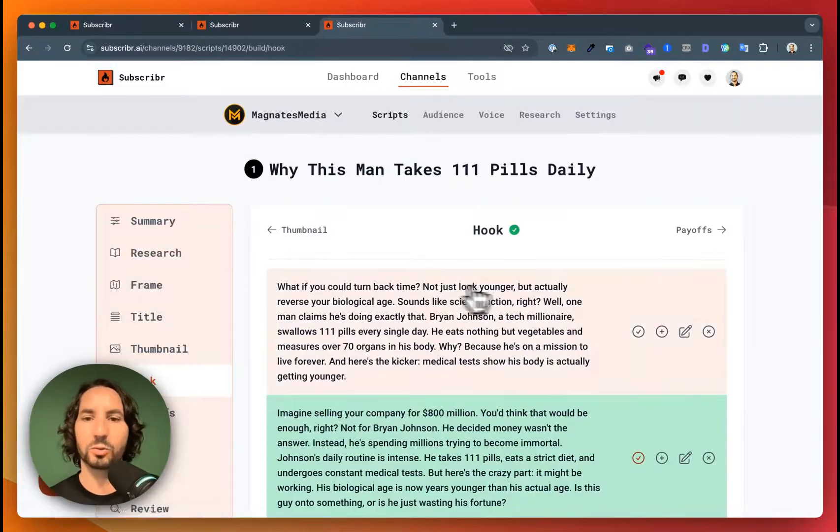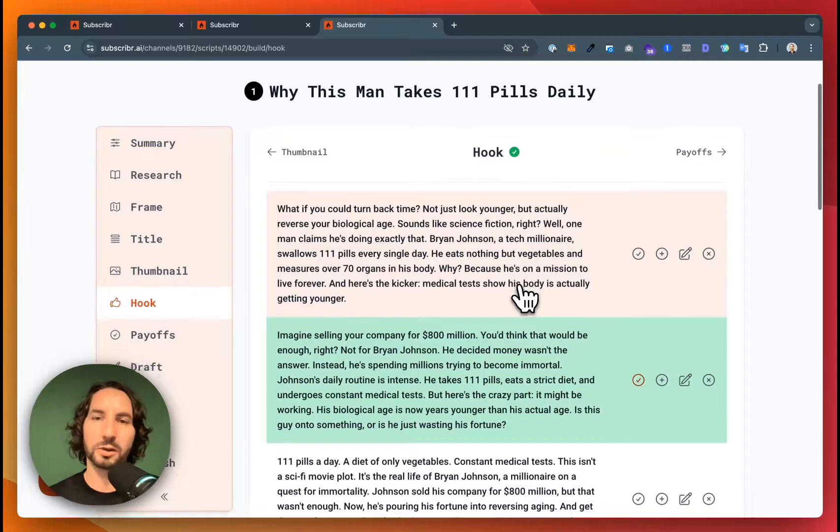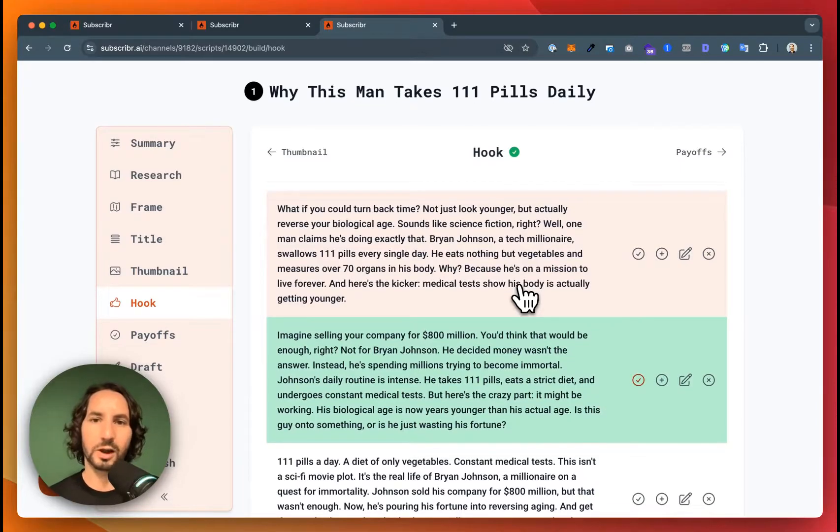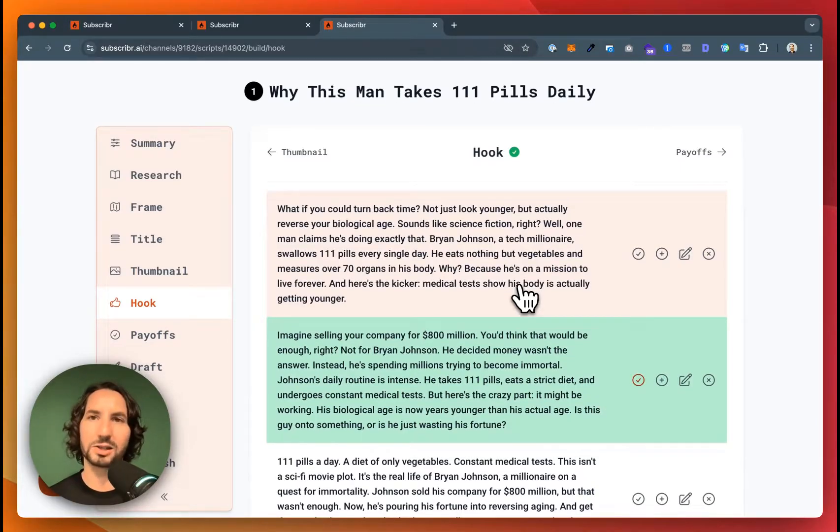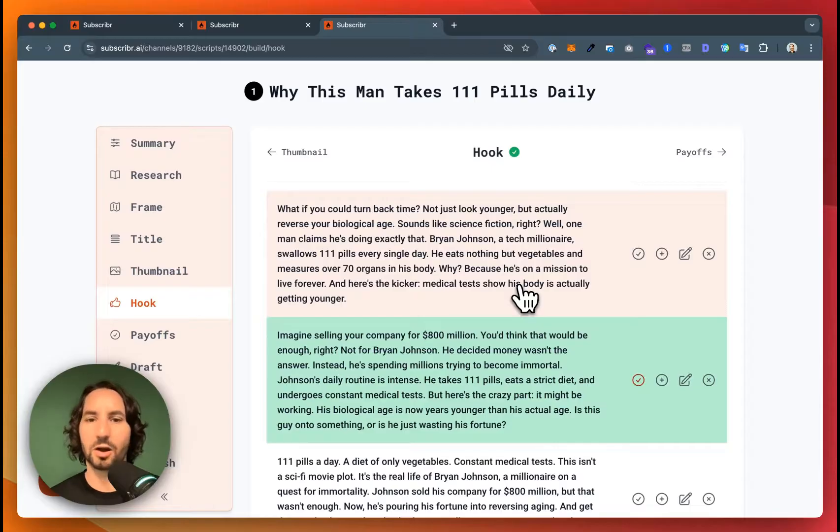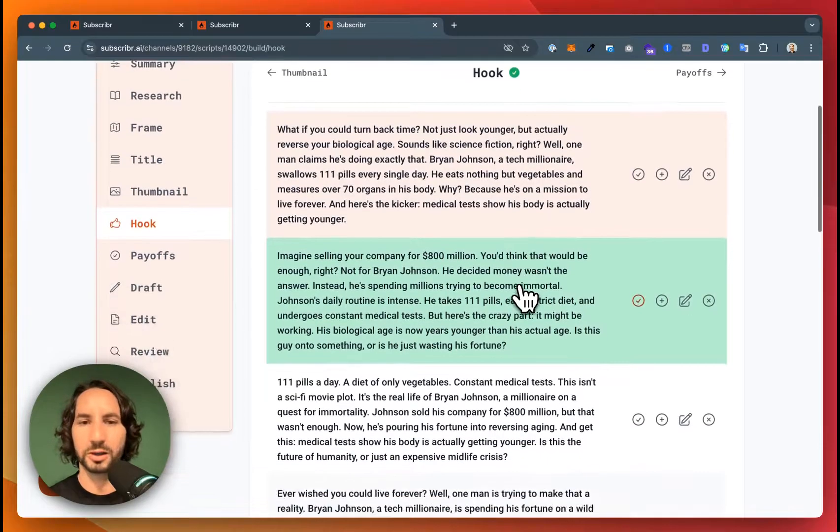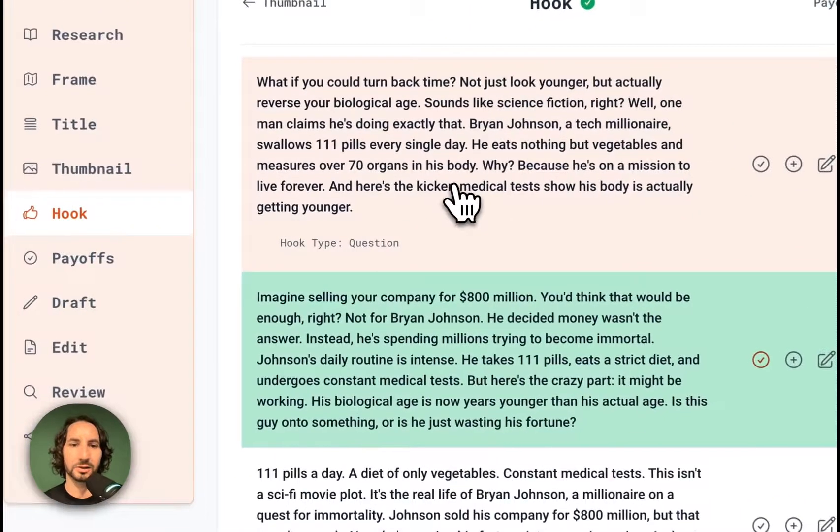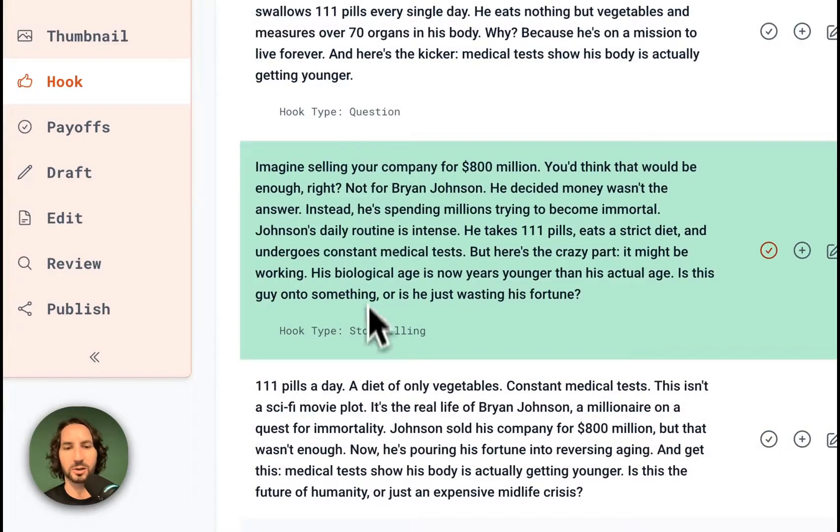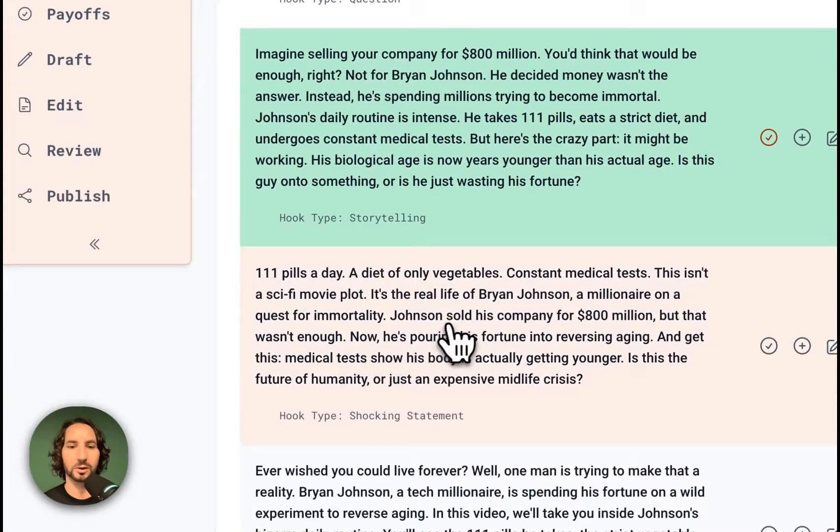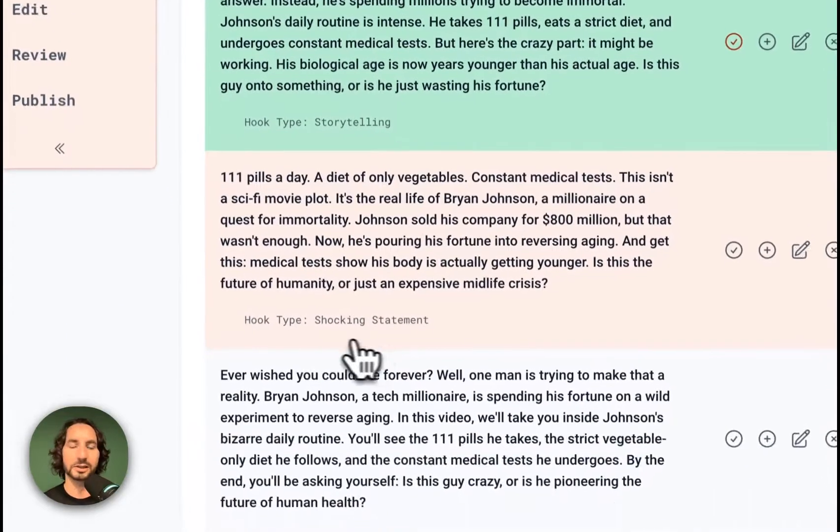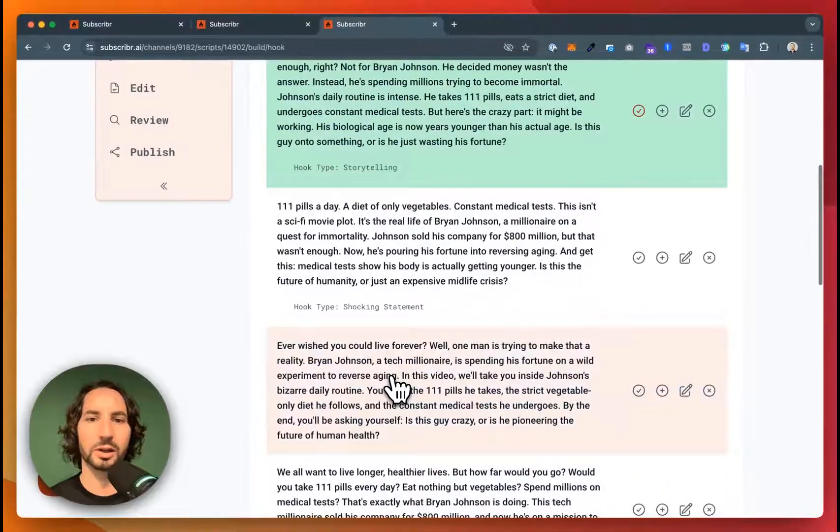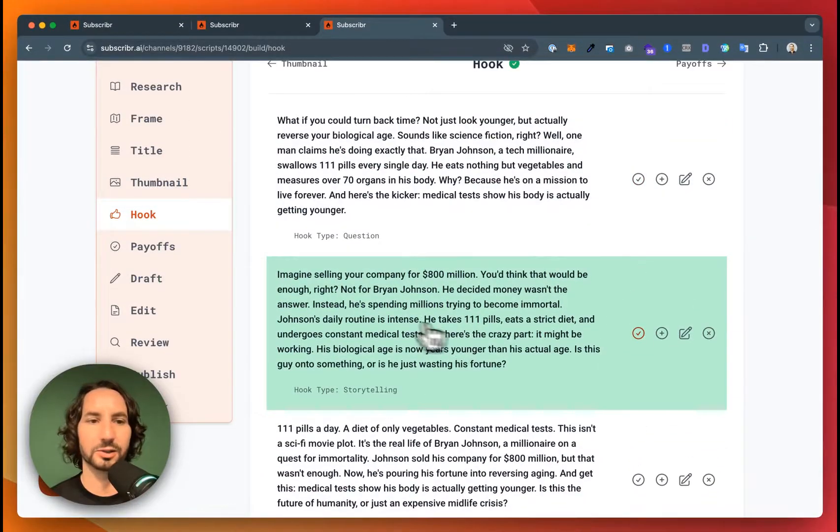After this, we want to confirm the click, let the viewer know they're in the right place, set the expectations, and raise the stakes to get the audience interested. Subscriber is going to give you some amazing hooks. And if I click here, you can see it's doing a question hook, a storytelling hook, a shocking statement, and many more. You can generate as many different options as you like.